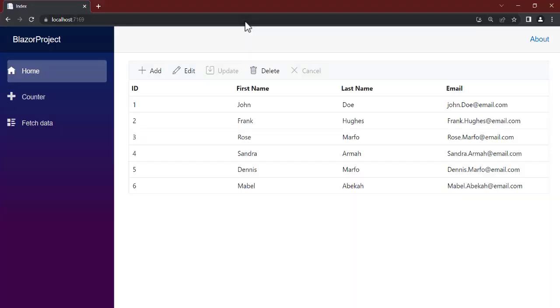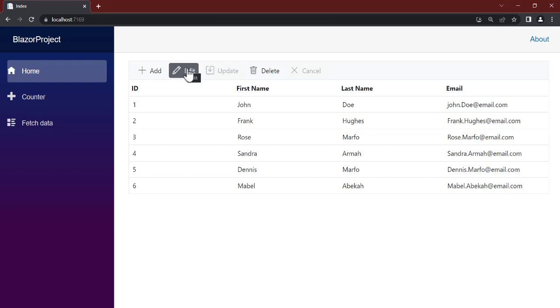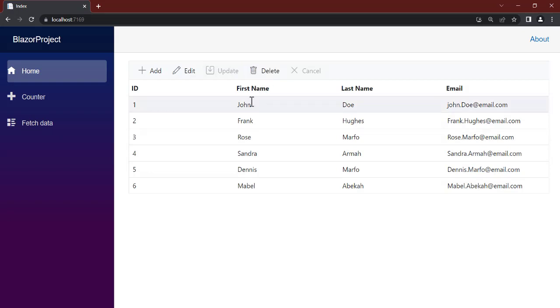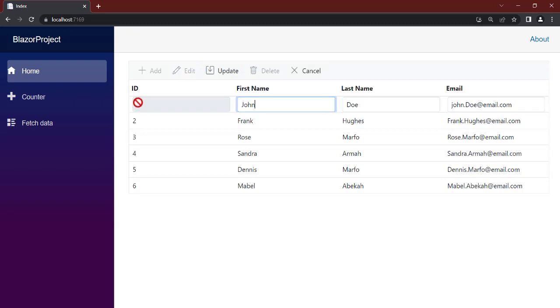All right, so our page is now loaded and you can see we have those CRUD operations on top: add, edit, update, and delete. Let's see how we add. You can just double click on this to edit. Double click to get it edited. This is to edit, so you have an update here.